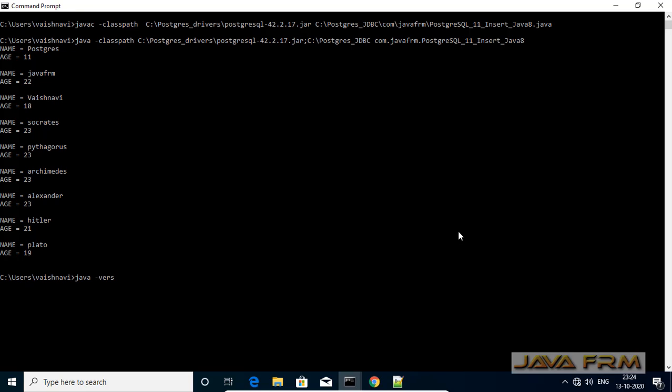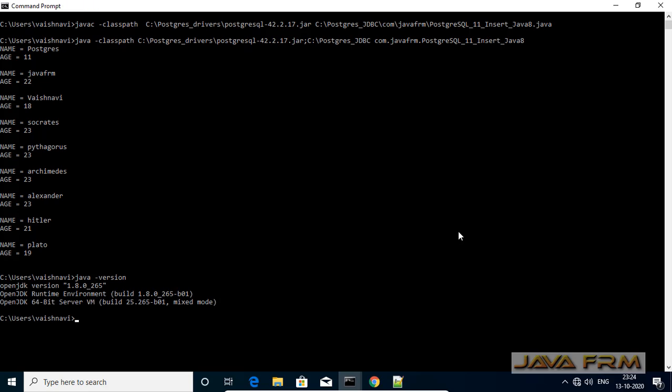Finally, I conclude that PostgreSQL 11 database connectivity using Bellsoft Liberica JDK8 is successful with the help of the PostgreSQL JDBC driver jar file. Make sure that you have included the PostgreSQL driver jar file in the classpath while compiling and running the program.